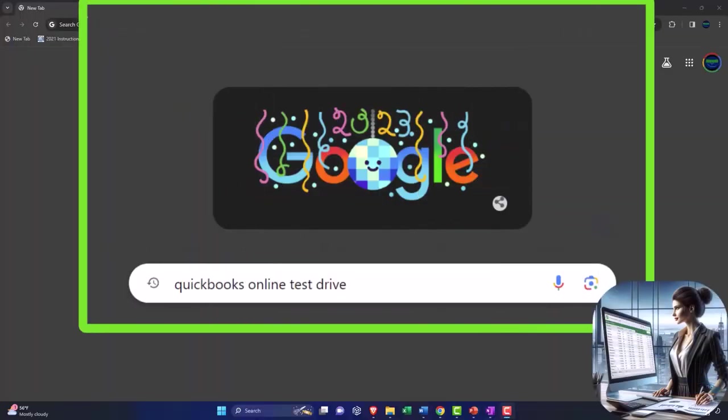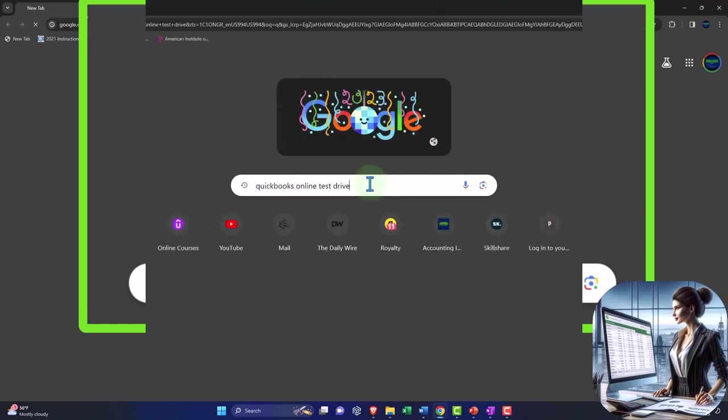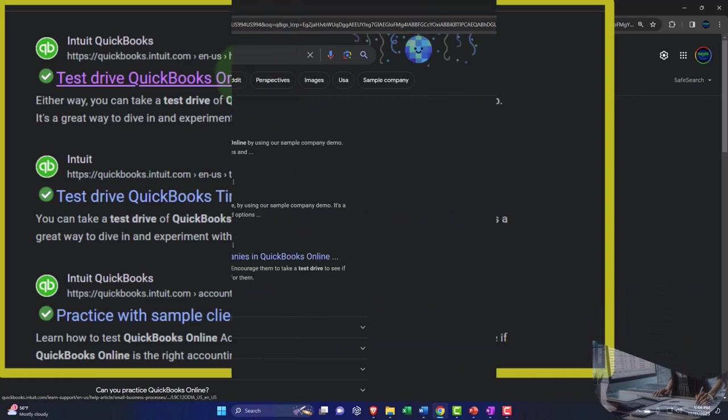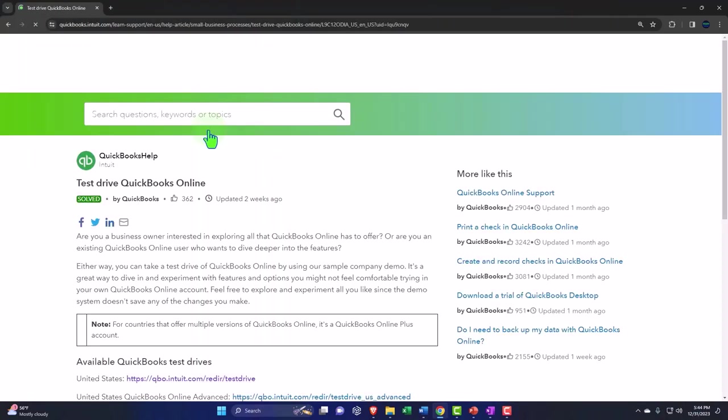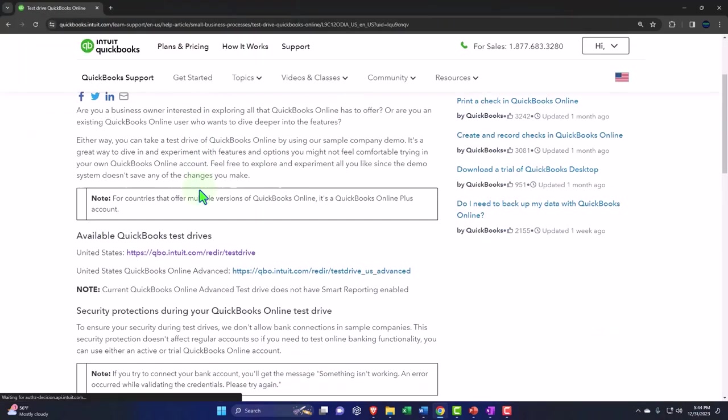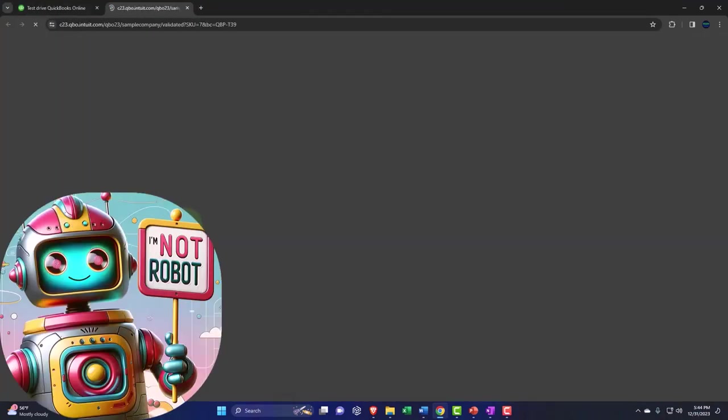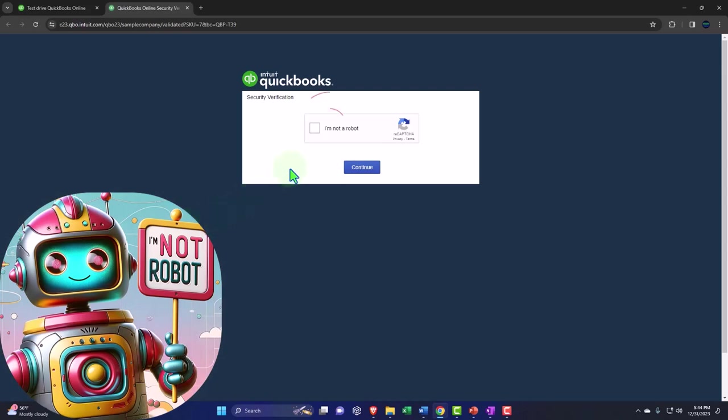Here we are online in our browsers searching for QuickBooks Online test drive, looking for the result that has intuit.com in the URL. Intuit being the owner of QuickBooks, selecting the United States version of the software and verifying that we're not a robot.